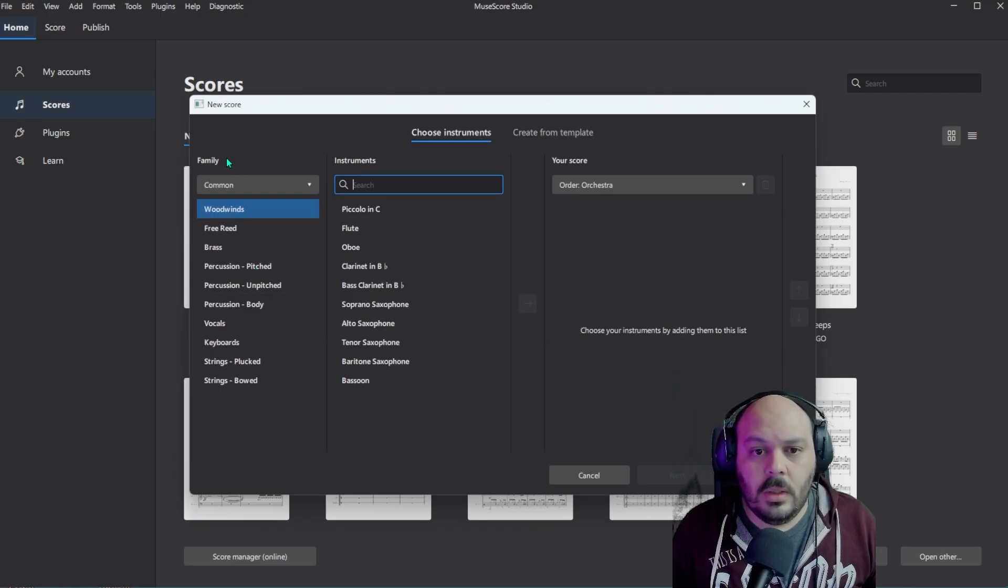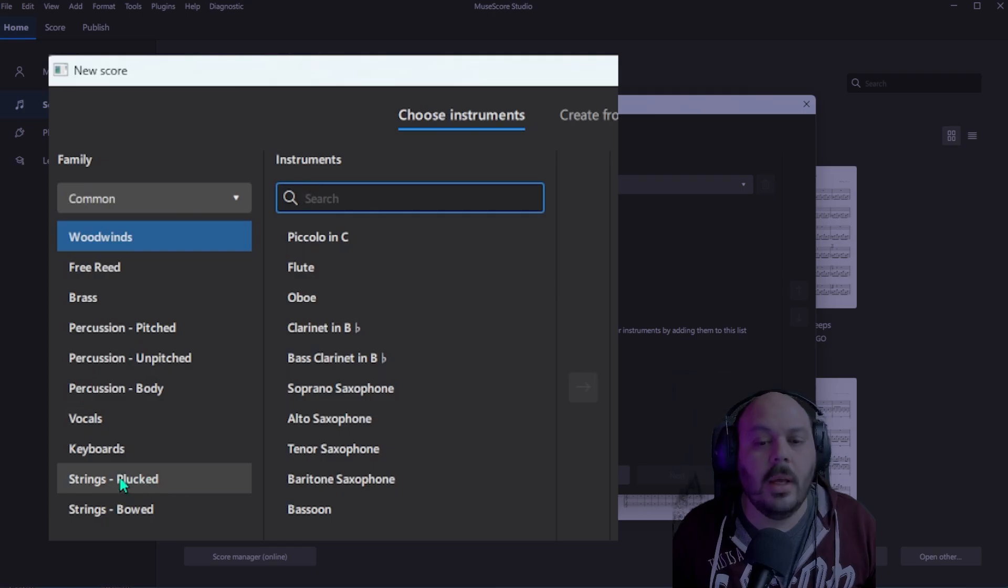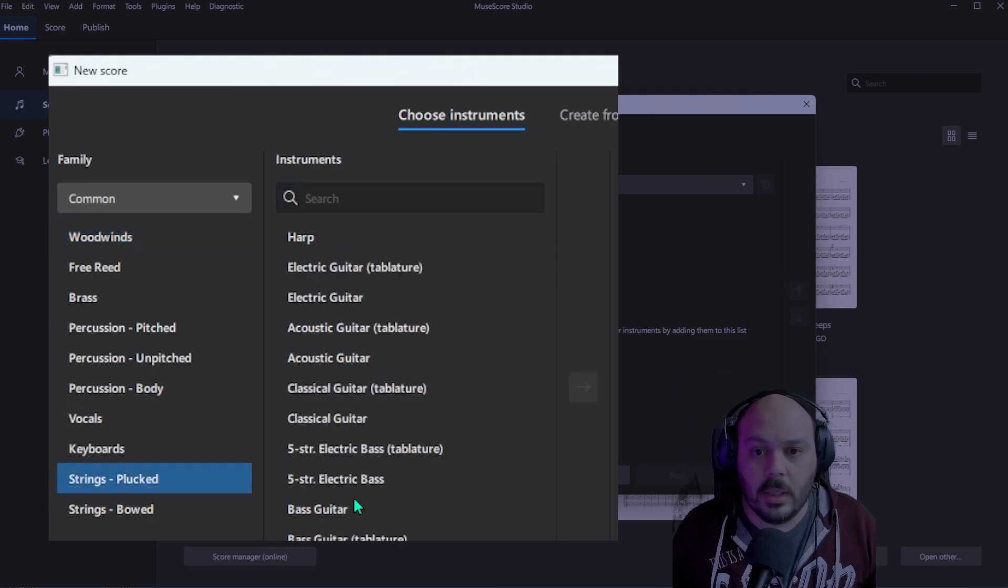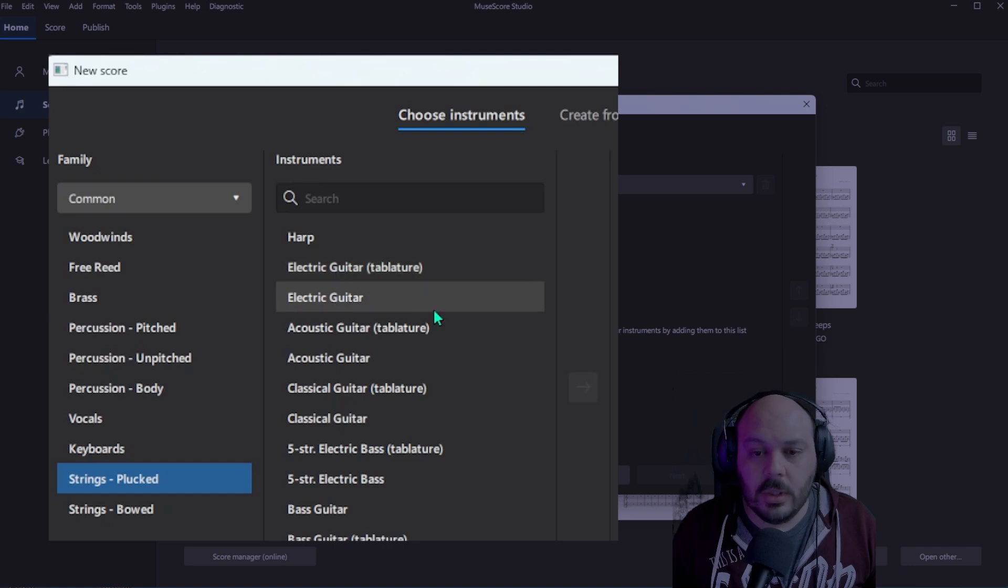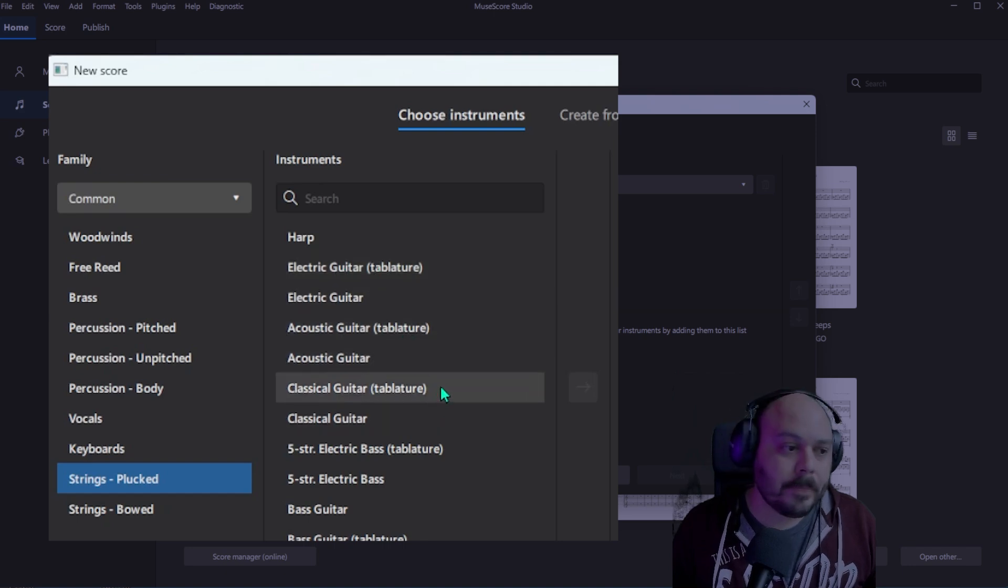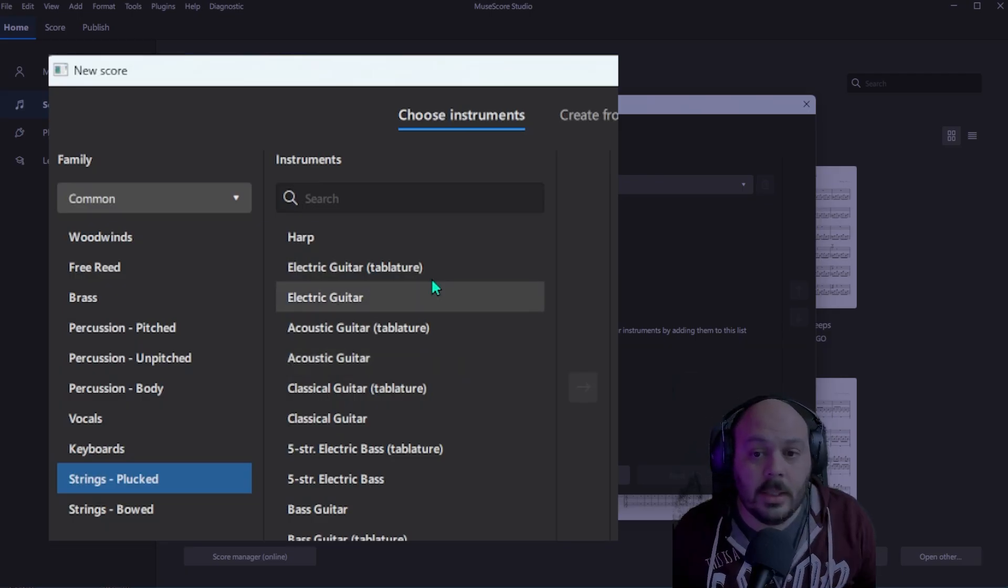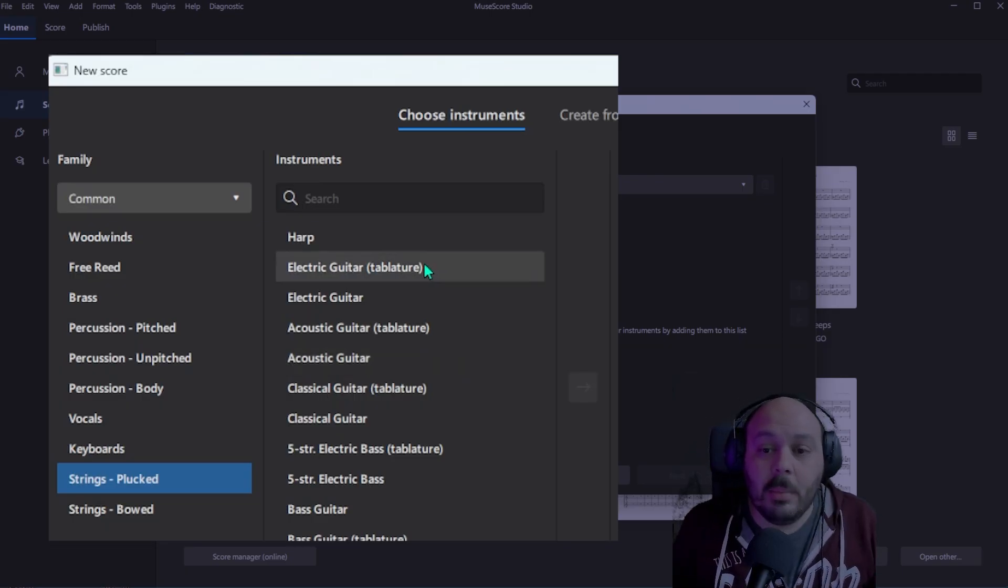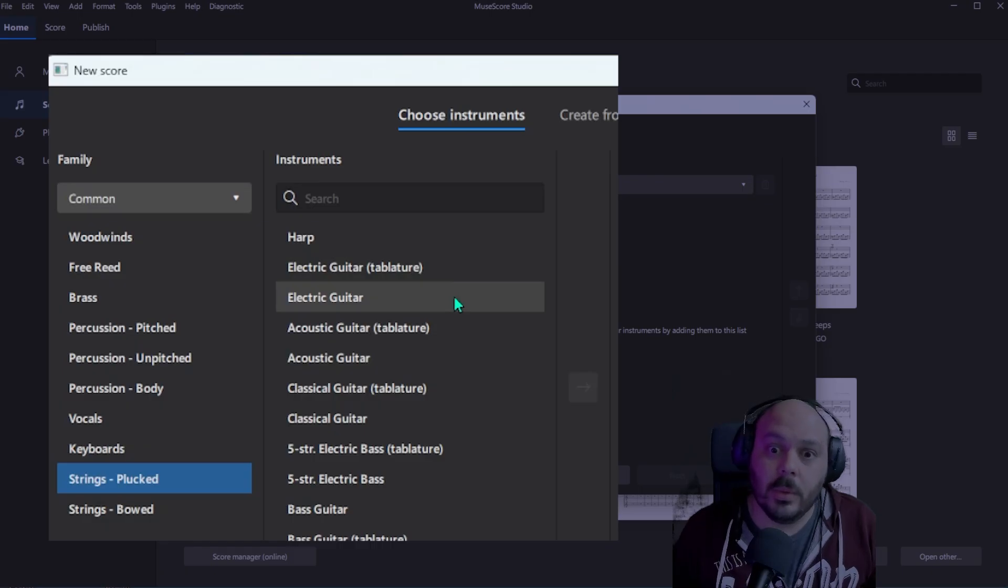And in this first column on the left, you're going to go all the way down to strings plucked. Select that. Under instruments, you can select any of the guitars - electric guitar, acoustic guitar, classical guitar. The important thing here is that you want to select the tablature guitars because we want to work with tab today.